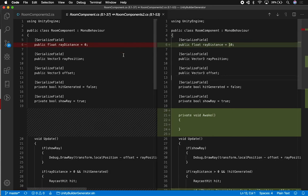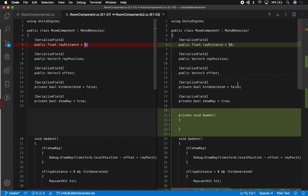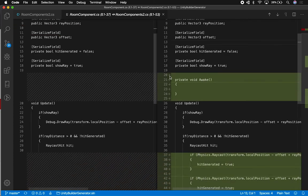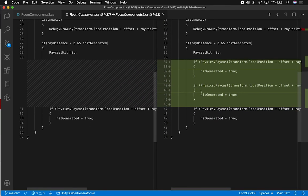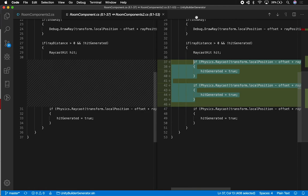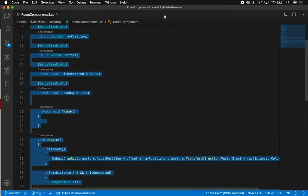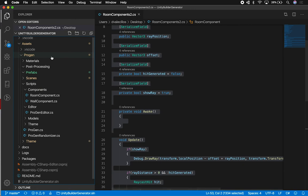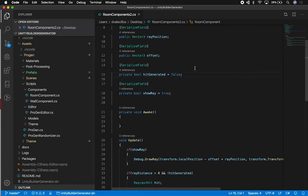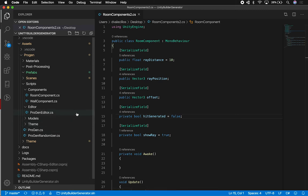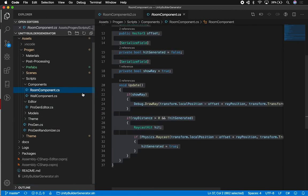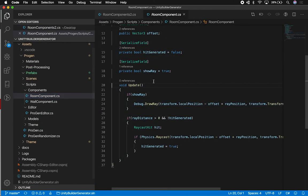I can see exactly what changed between these two files. I can see that the ray distance on my first room component was zero and I changed it to 10. I can see that on this new version I have the awake method and I can also see that I have multiple if statements, which is what we basically did. So this is really cool because you can basically select what to compare. Let's say that I only wanted to compare for whatever reason the private variables. I can go back to my file, which is the room component.